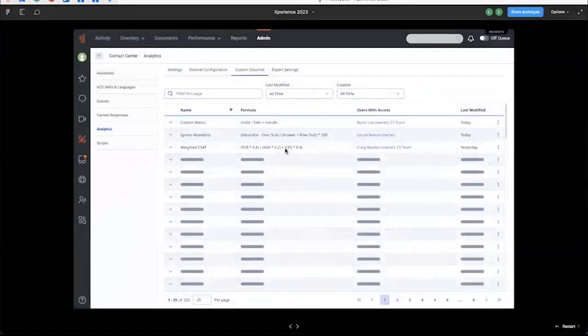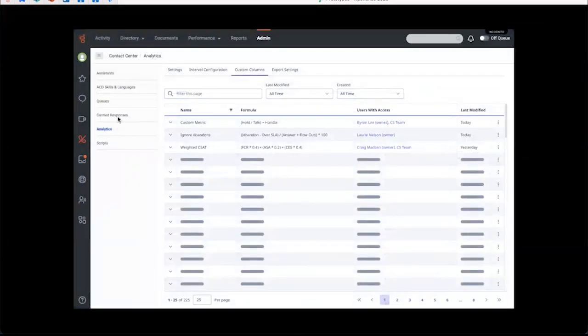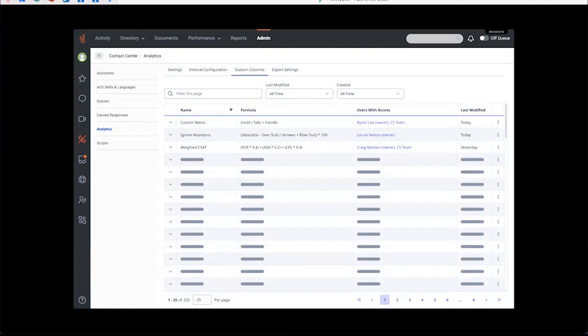Users with permission can also see this admin screen, which is going to be in our admin section under analytics. For example, if the calculation is no longer applicable or was created by someone that has left the organization, permission users can remove them.